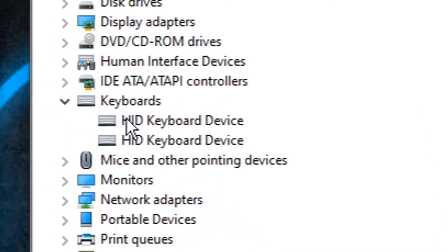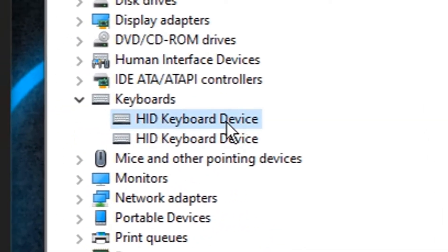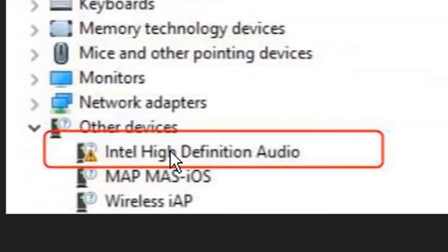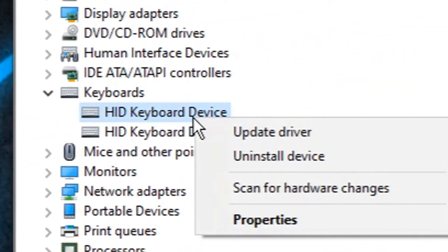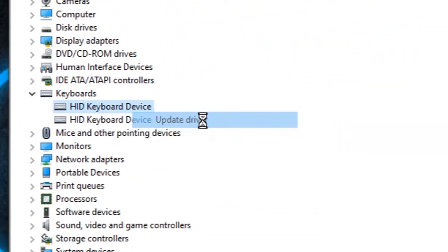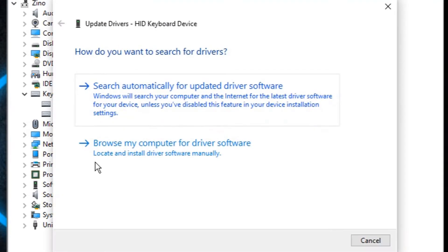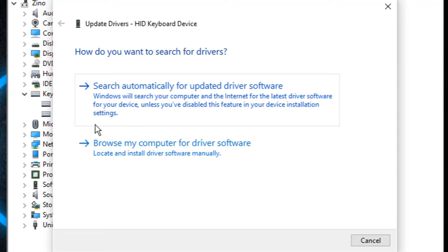So this yellow thing, let's say this keyboard—HID keyboard device—has this thing. We'd like to click on it and click Update Driver, and then we pick one of those two options.